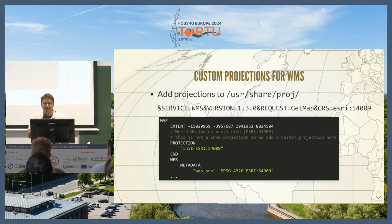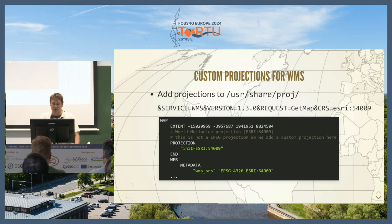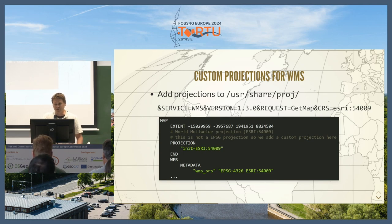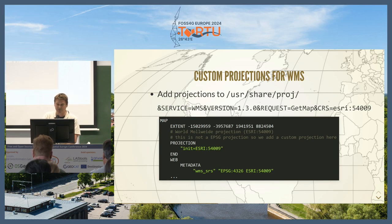Another feature is custom projections for WMS. You can use all the EPSG projections by default in MapServer using WMS, but in 8.2 you can also use your own custom projections — things like different ESRI projections. Now you can use these codes and you're not limited to EPSG on WMS; you can use any custom code and any custom projection.